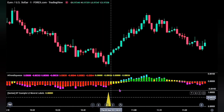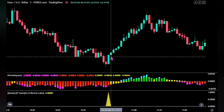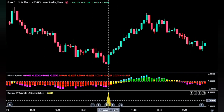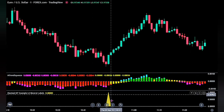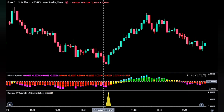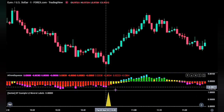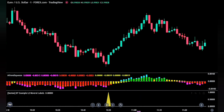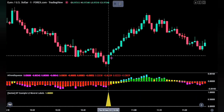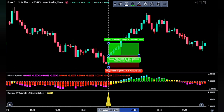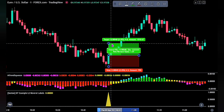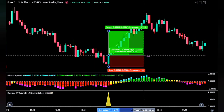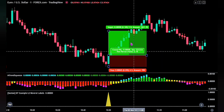Here is another buy trade we would have taken. We see we have our conditions met — the yellow spike on the L2 reversal indicator, and the confirmation indicator below the zero line. We place a buy order at this trigger candlestick. Our stop loss and take profit remain the same. And we see it was successful.